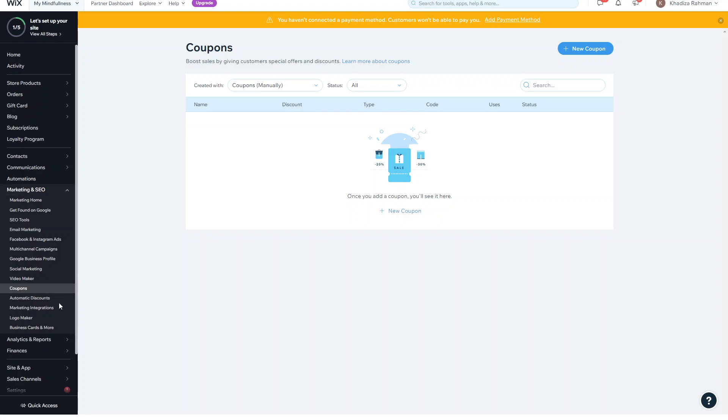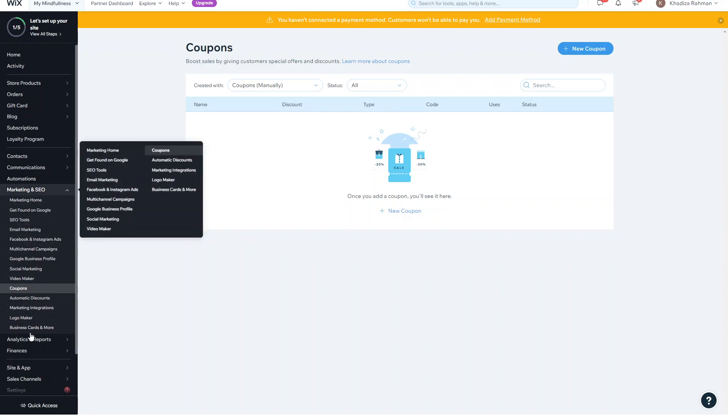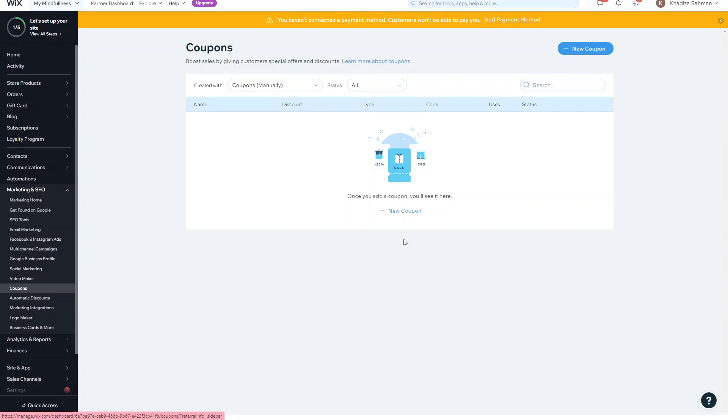To start, you want to go into the Marketing and SEO tab and click into Coupons to get to the coupon dashboard. This is essentially where you'll see all of the coupons that are currently being used or have been used previously.